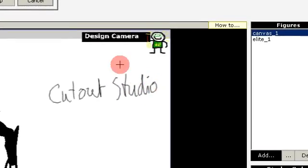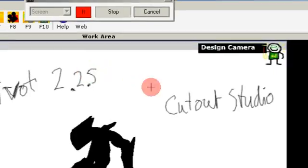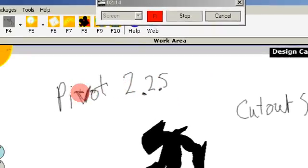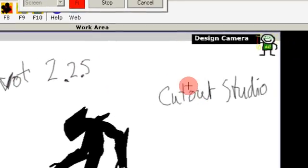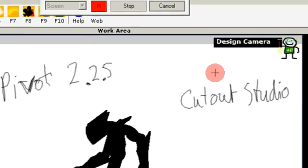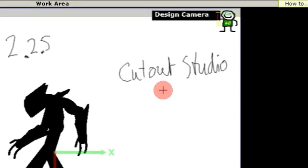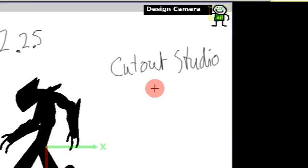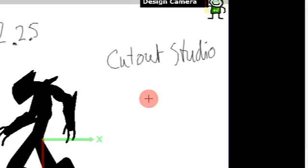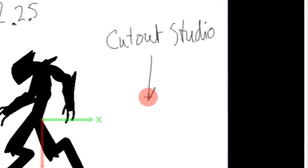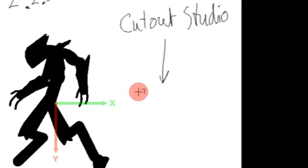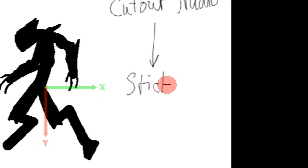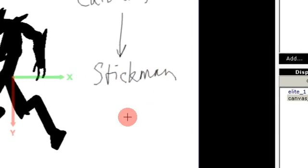Which is about the same age as the earliest Pivot versions. I didn't know about Pivot before 2005, and I had already started to build Stickman.